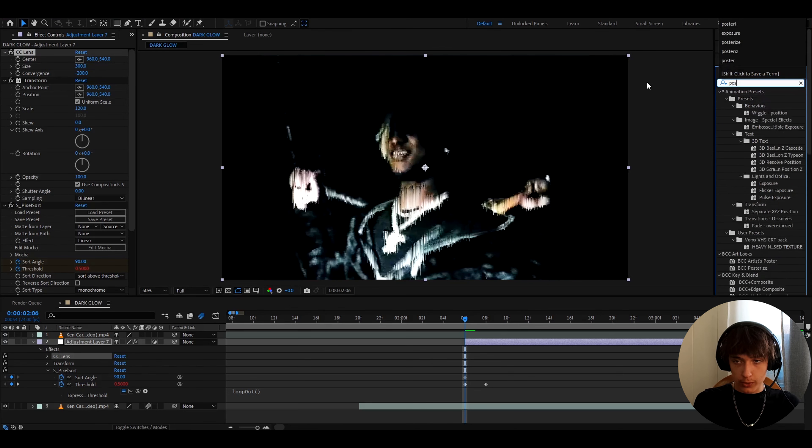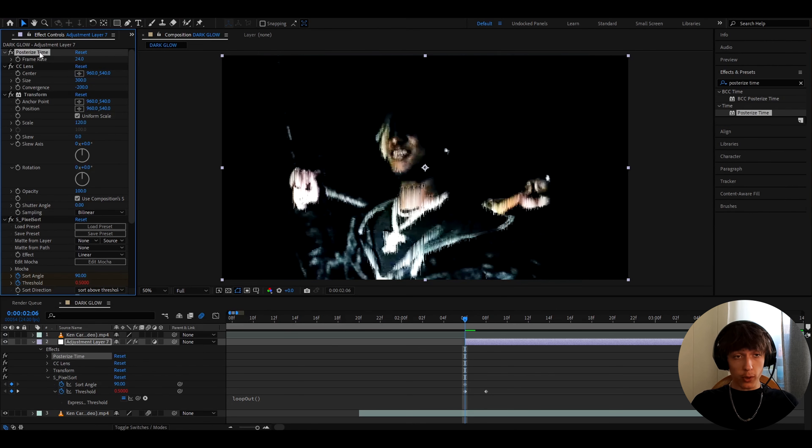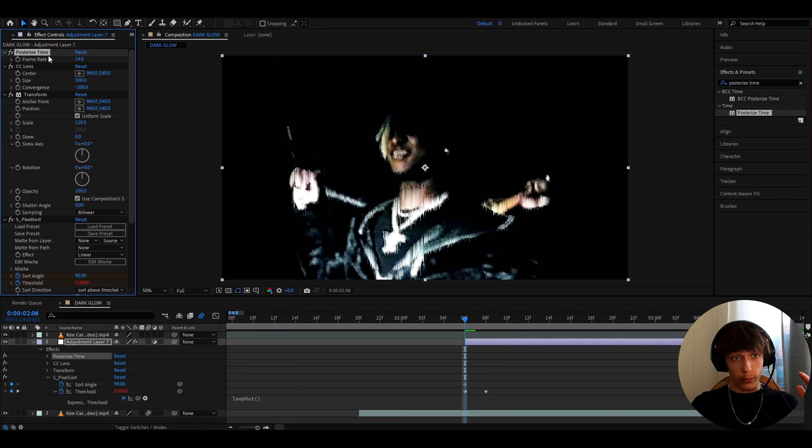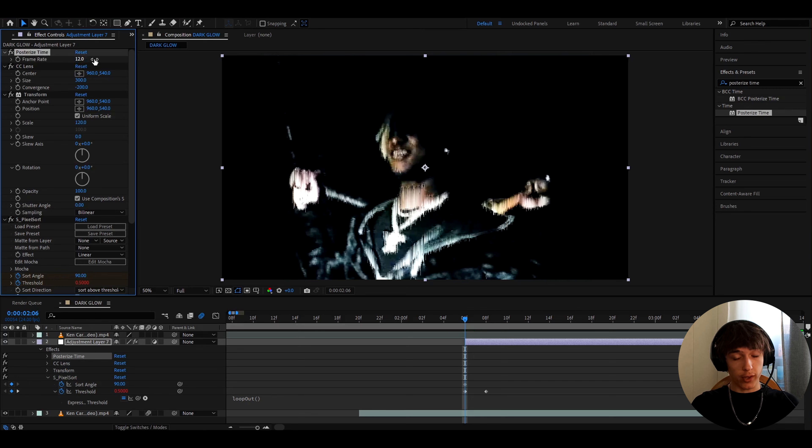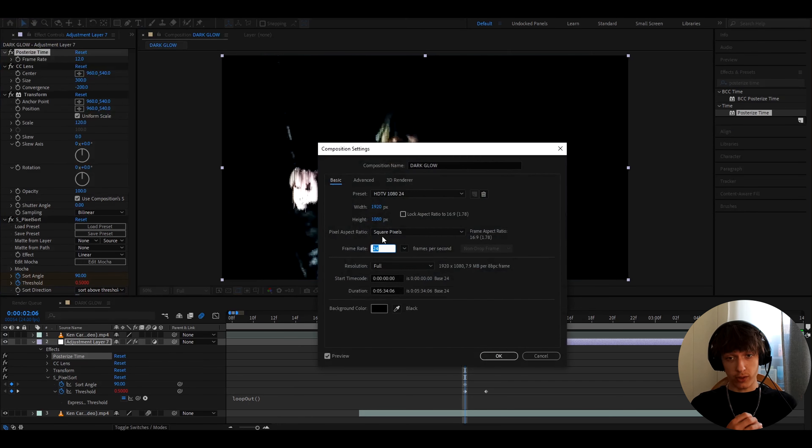And now we can add posterize time. So for posterize time, it's just gonna slow down the frame rate to whatever we put it to, and I like to actually slow down to 12 frames per second here. I edit in 24 frames per second, so this will drop the frame rate by 2.